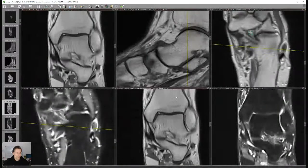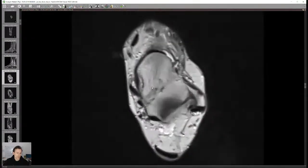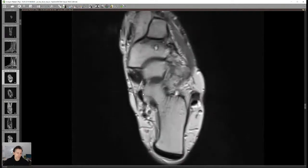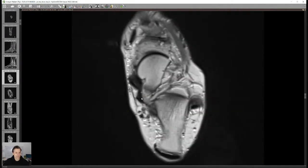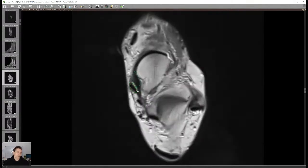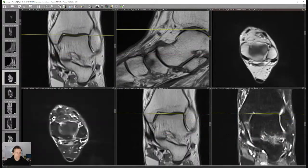Going back to the spring ligament — it's a little bit thicker here and also visible on transverse sections. Here is the posterior tibial tendon, the talar head, and in between you have the supramedial spring ligament complex connecting the calcaneus with the navicular bone — hence the name calcaneonavicular ligament or supramedial calcaneonavicular ligament.